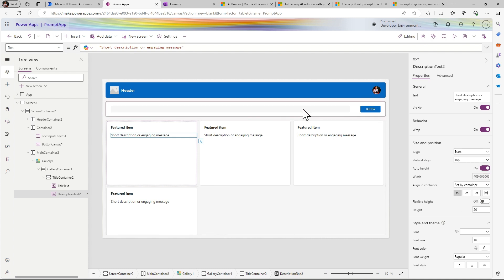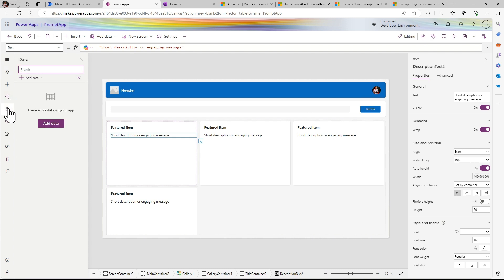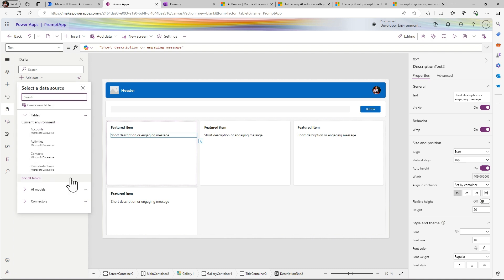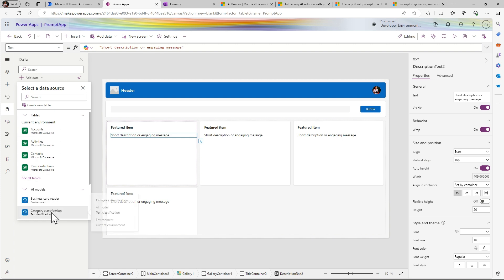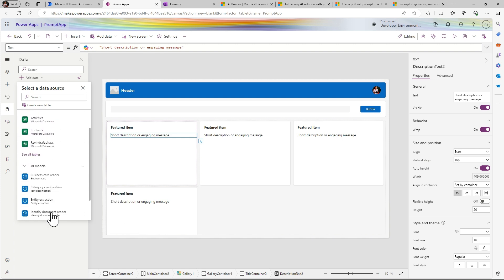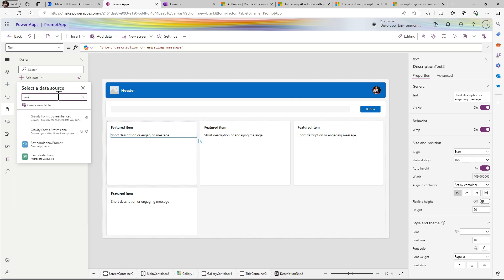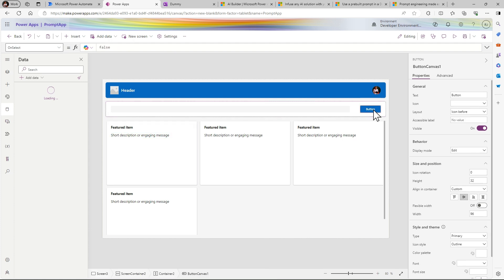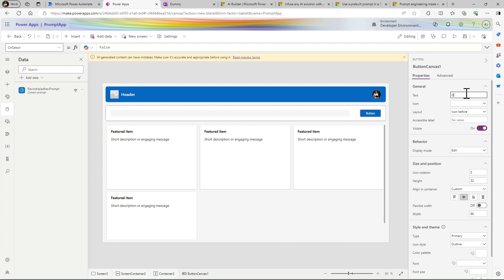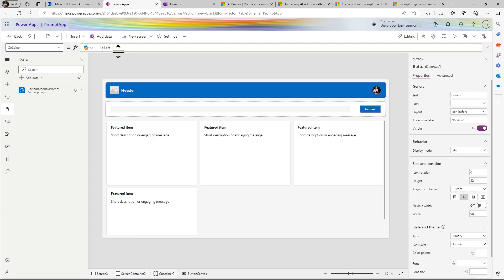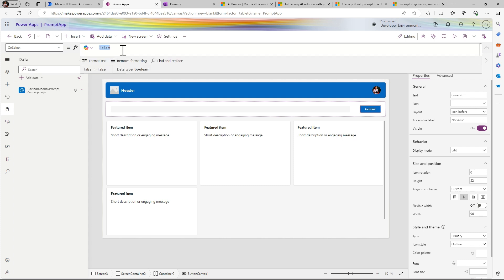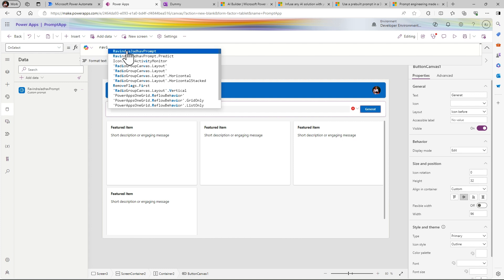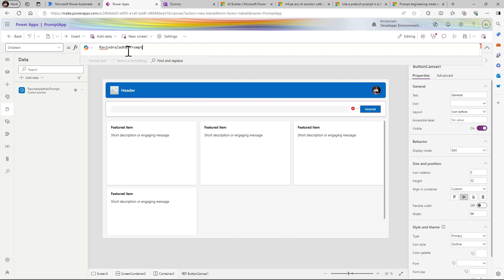Now let's add our pre-built model. In the data, first refresh our models. Search here for Prompt. So successfully we are added here our model. In the meantime I just change the name of this button to Generate. So here we will use our that prompt. Let's type the name: RavindraJadoPrompt.Predict.